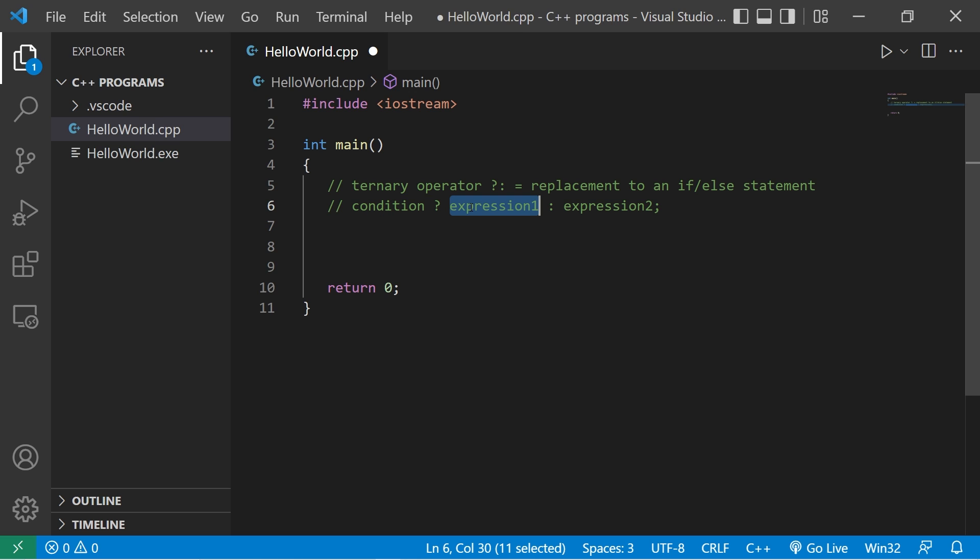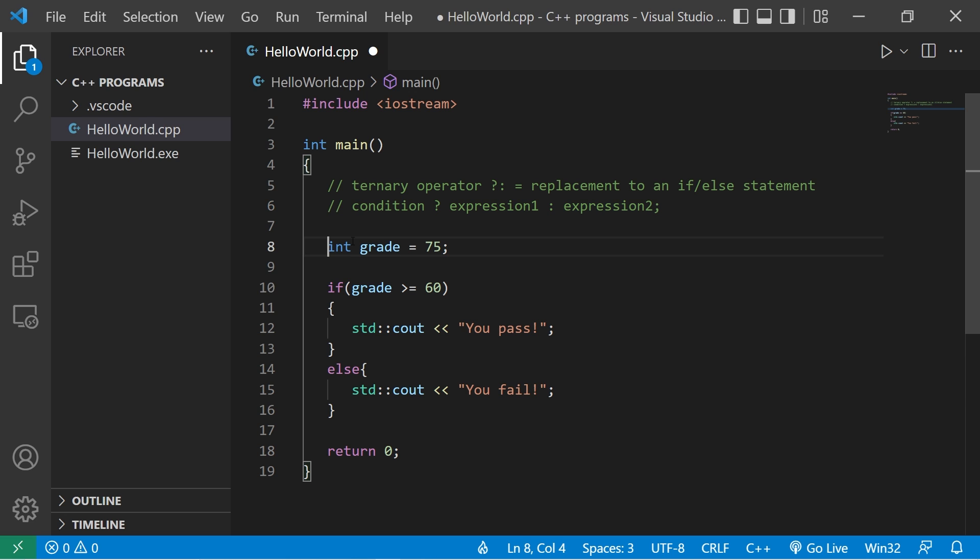If that condition is true, we can do some code. If it's false, we do some other code. Here's an example.